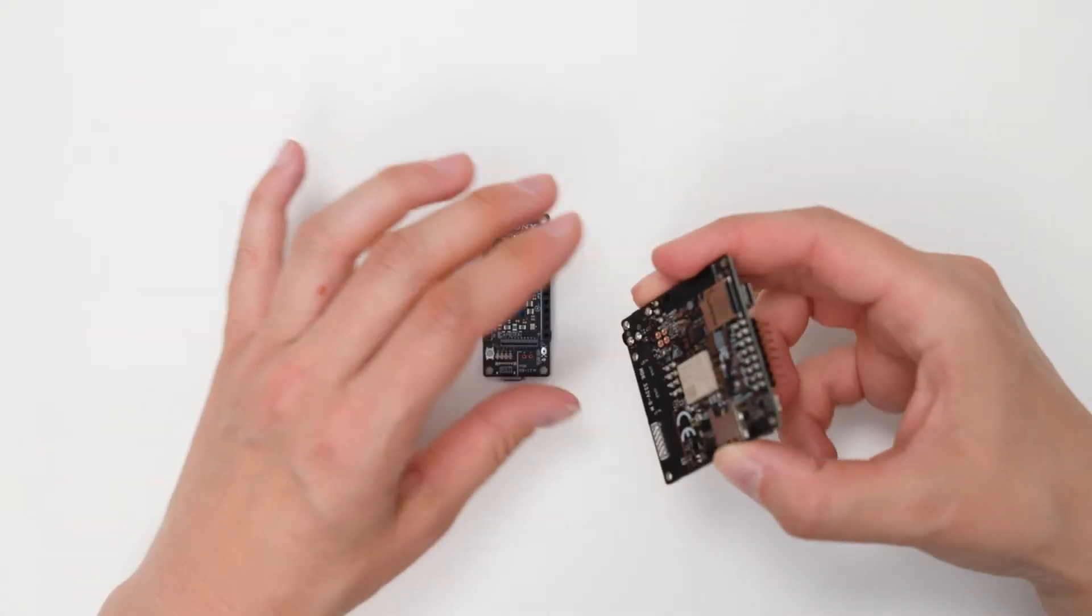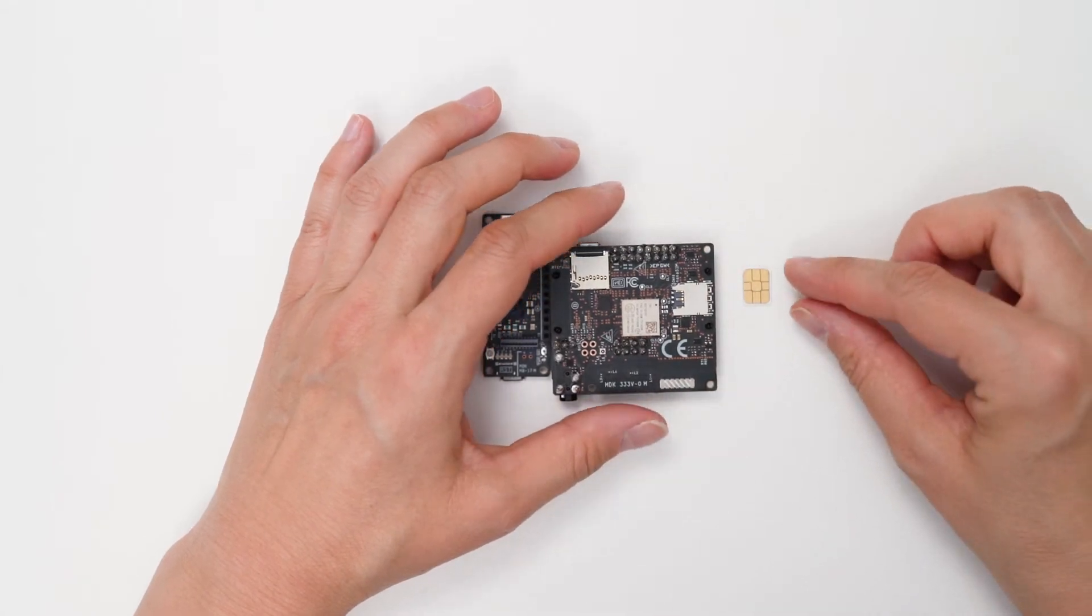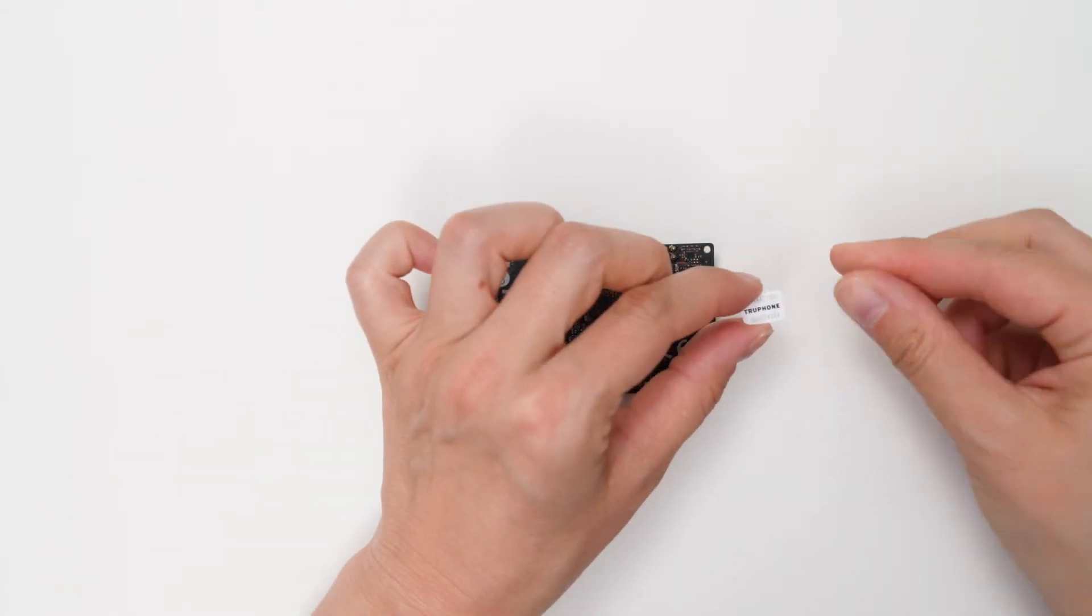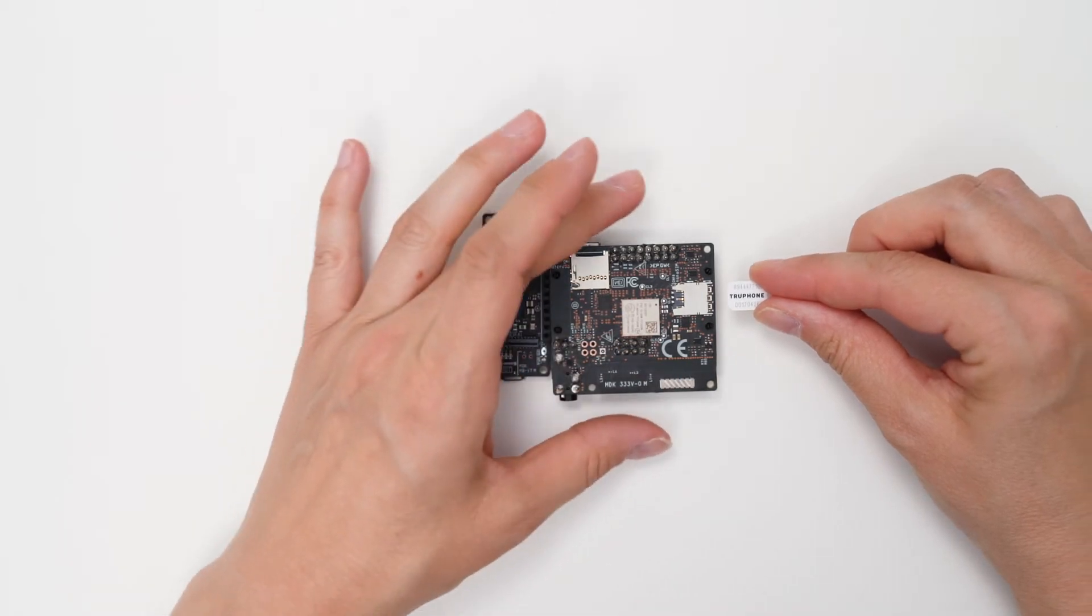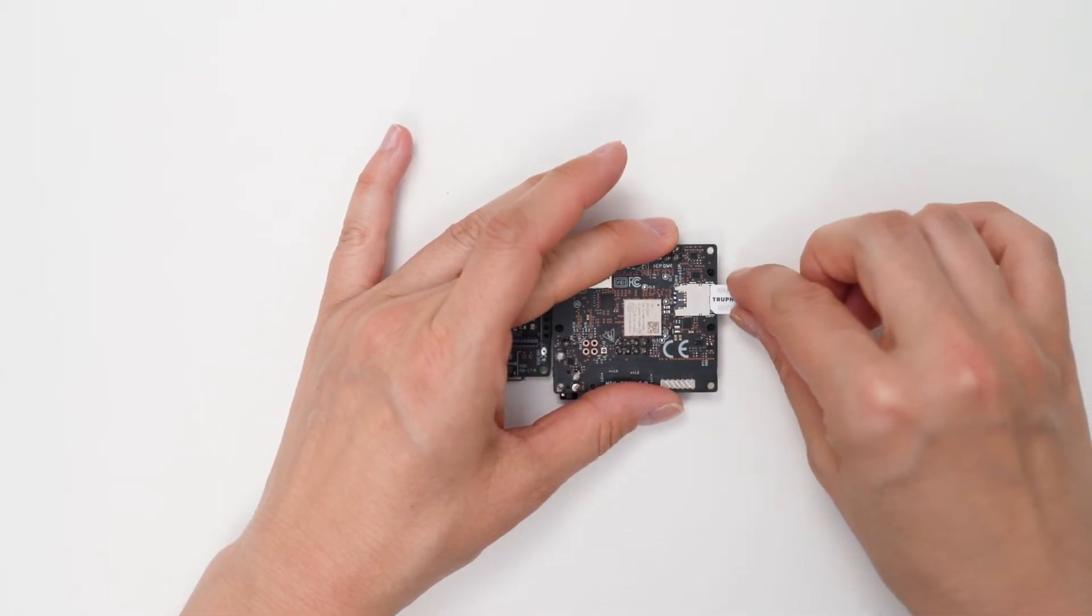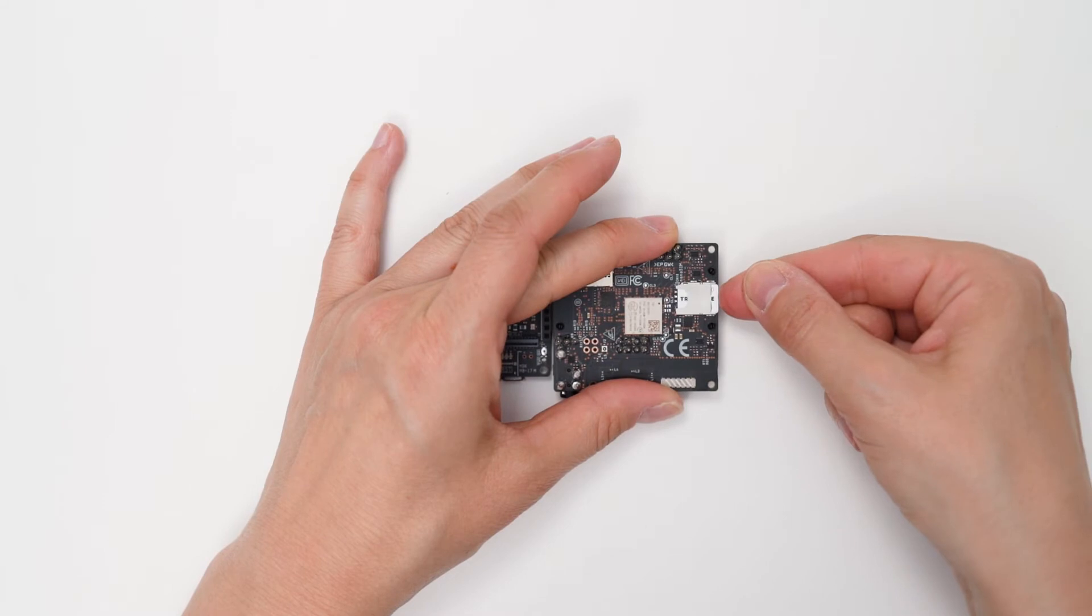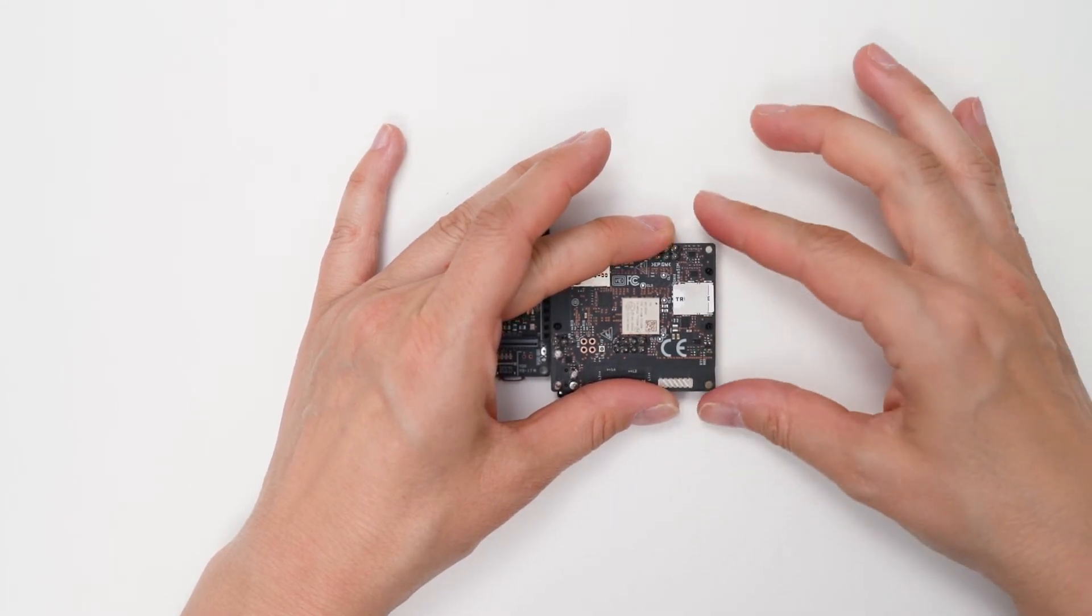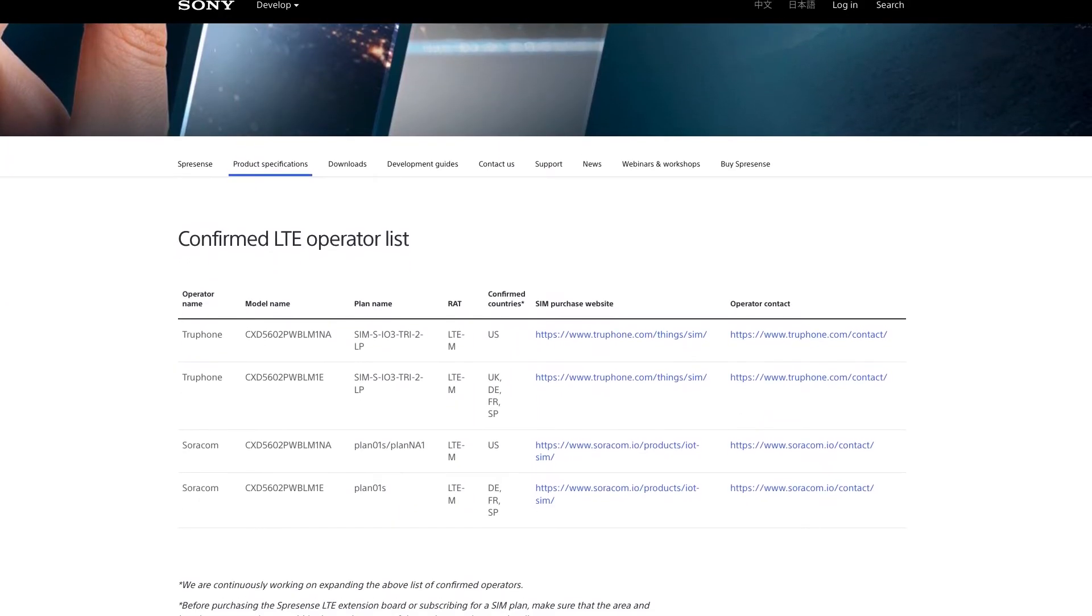You will also need to insert an active SIM card to connect to the network. Today, I'm using TruePhone, which has been tested with Spresens and also provides a web-based IoT portal where you can monitor your data communication in real time. Please check the confirmed LTE operator list when choosing your SIM card.